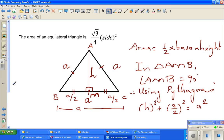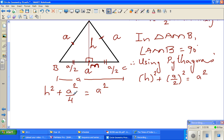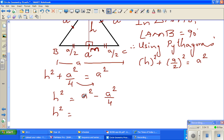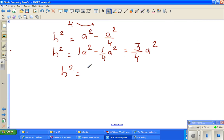So I can say H squared plus A squared over 4 is equal to A squared. Taking A squared over 4 to the other side, H squared equals A squared minus A squared over 4. That is 1·A squared minus ¼·A squared, which gives 3 over 4 A squared. Taking the square root of both sides, H equals root 3 over 2 times A.